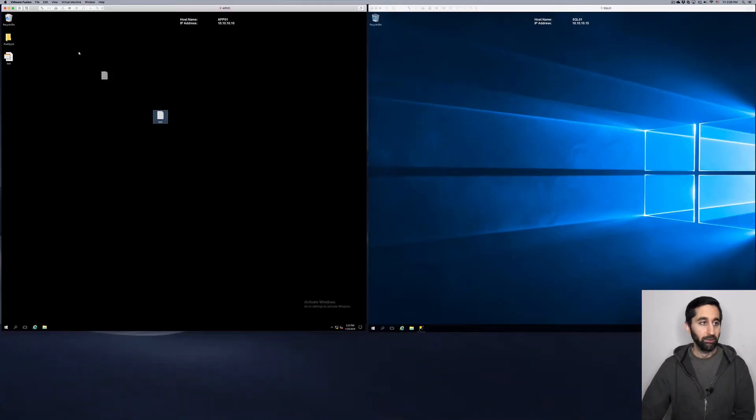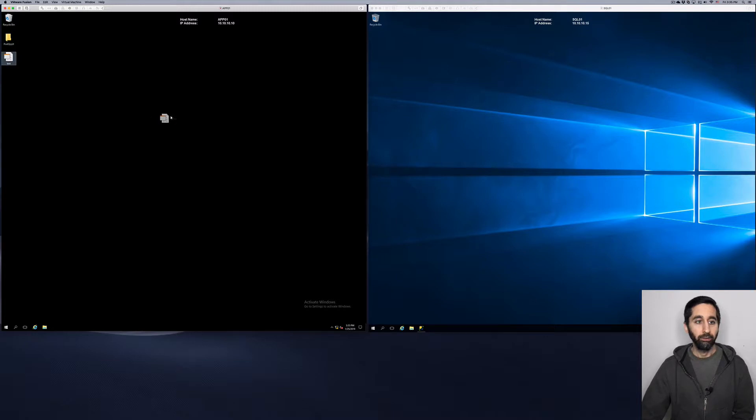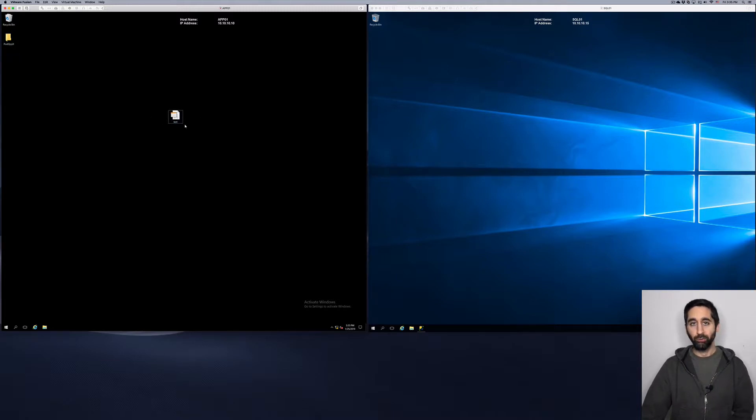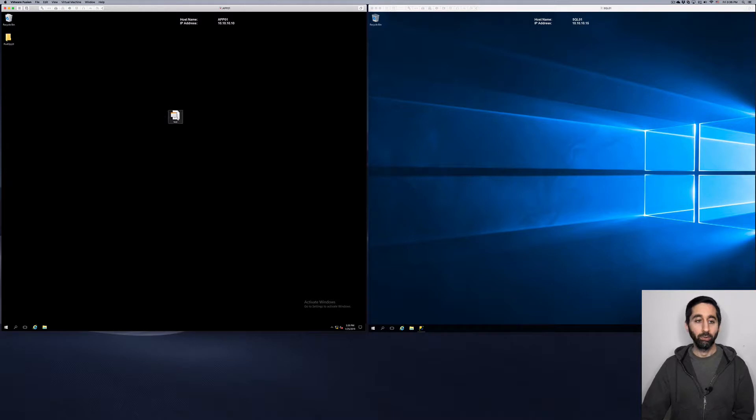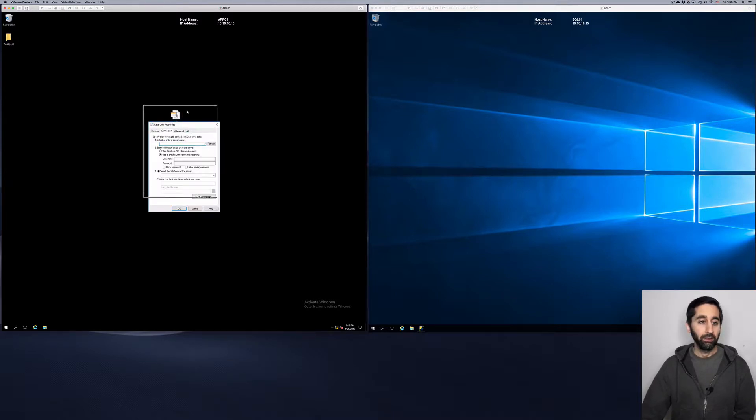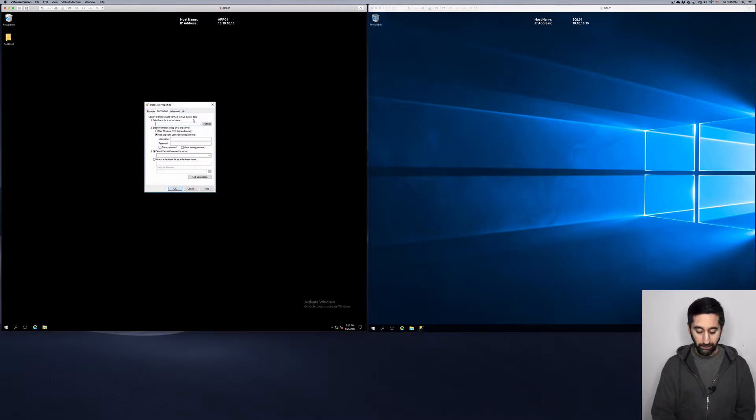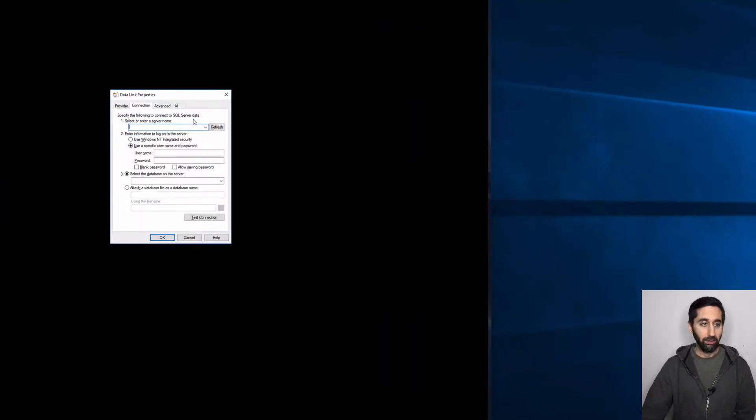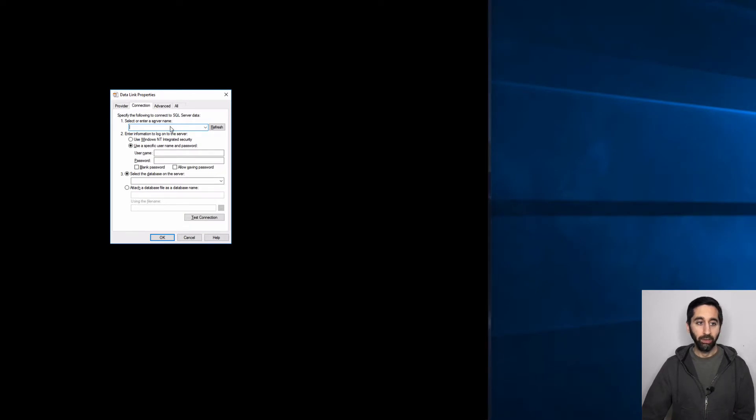And you can zoom out here and drag and drop this on the recycle bin. Now you see this file, that's the file we just created with the dot UDL extension. If we just double click it, and now we have this data link properties window utility.